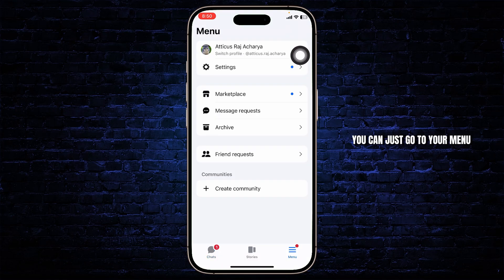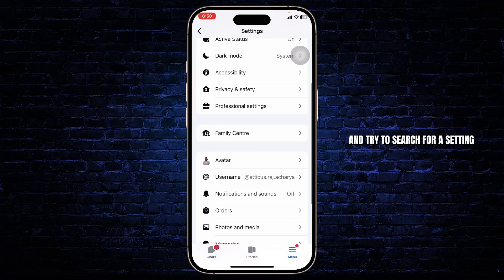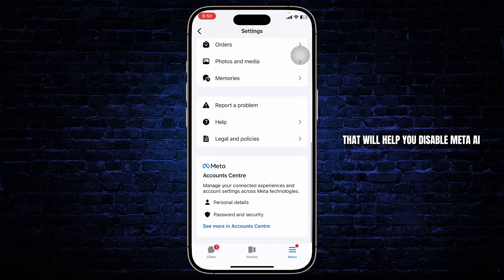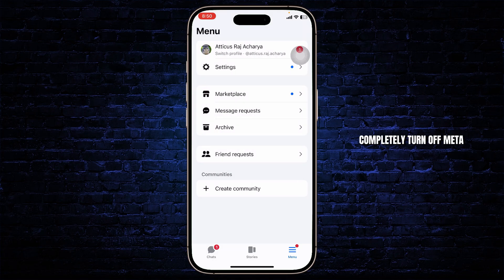Now on turning off Meta AI, which appears everywhere — you can go to your menu, head over to Settings, and try to search for a setting that will help you disable Meta AI. But in the end, it's not quite possible to completely turn off Meta AI in Messenger.